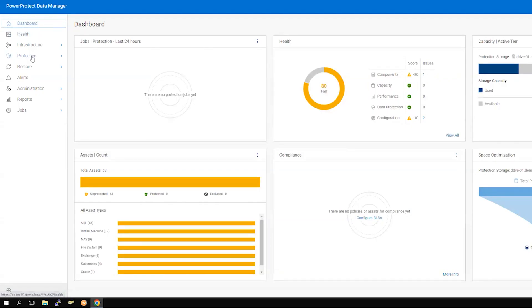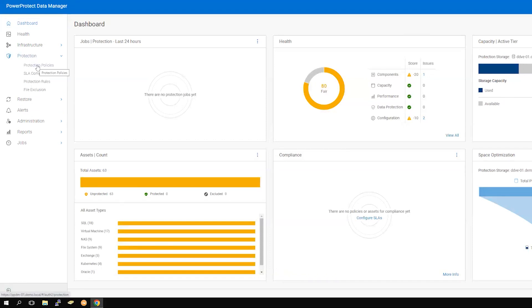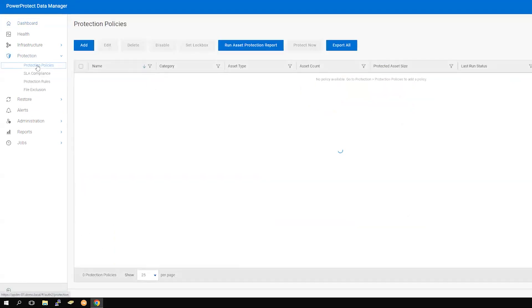From the dashboard, select Protection and then Protection policies. Click the Add button to begin the policy creation process.